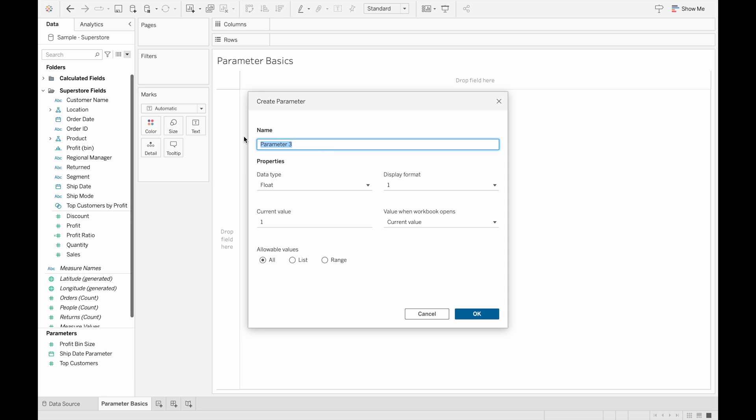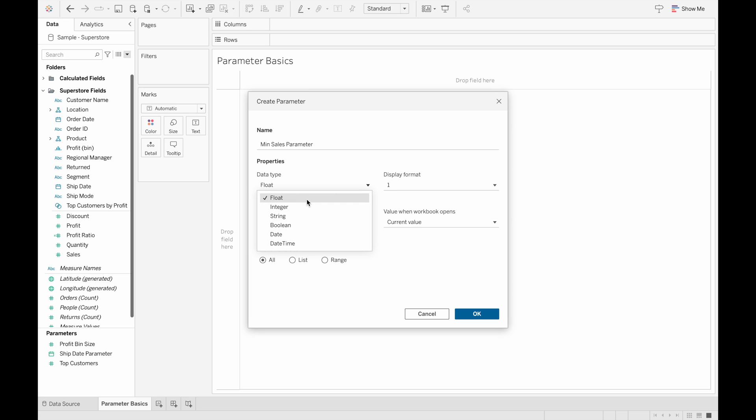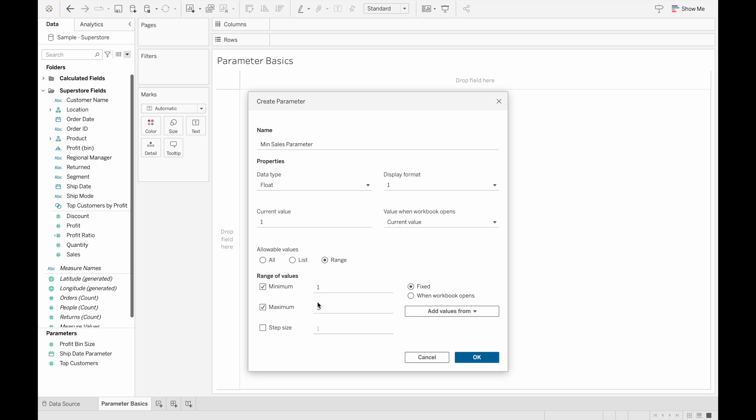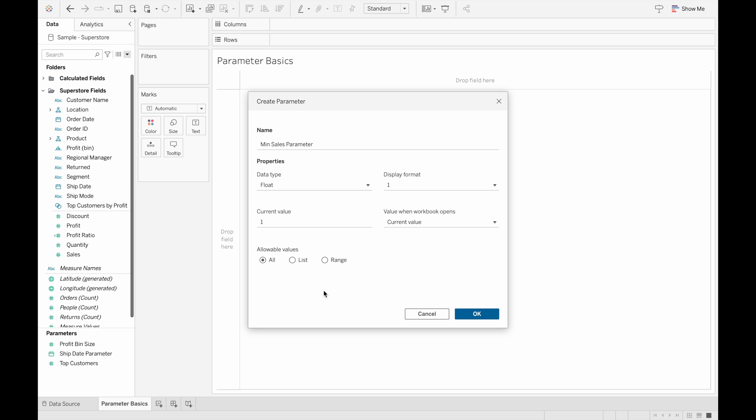So for all parameters, we need to give it a name and we'll name this parameter minimum sales parameter and then define a data type. So choosing from the drop-down menu here. And since we'll use this later on to determine the sales that are greater than this parameter value, we'll keep it as a float value. And then we can also change the allowable values to either have accept all values or a list of values we define. So we can change these or have a range of values going from one to maybe 50 with a step size one. But now we'll just keep this as all as a demonstration.